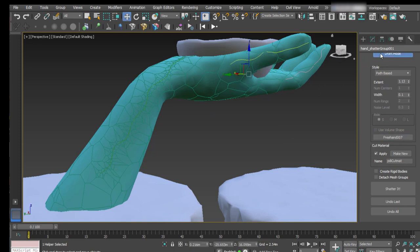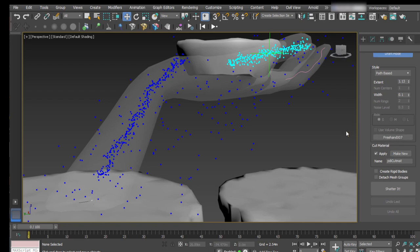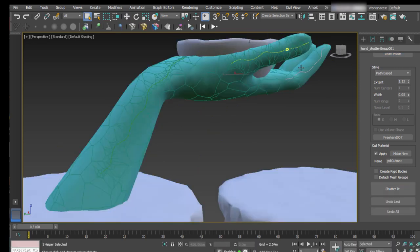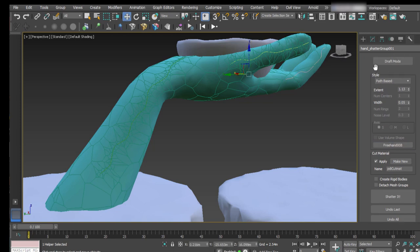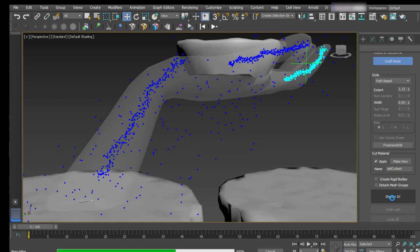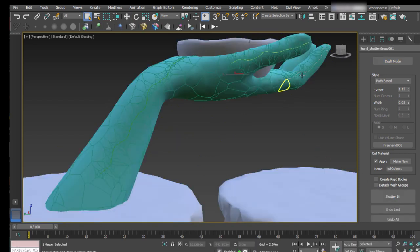Let's do the same with the second spline — select it, set draft mode, fit, adjust the shatter point, and click on shatter. We have created our second crack. Finally, do the same with the last curve: select it, select the point, and click on shatter. So now we have our three path-based cracks over the surface.